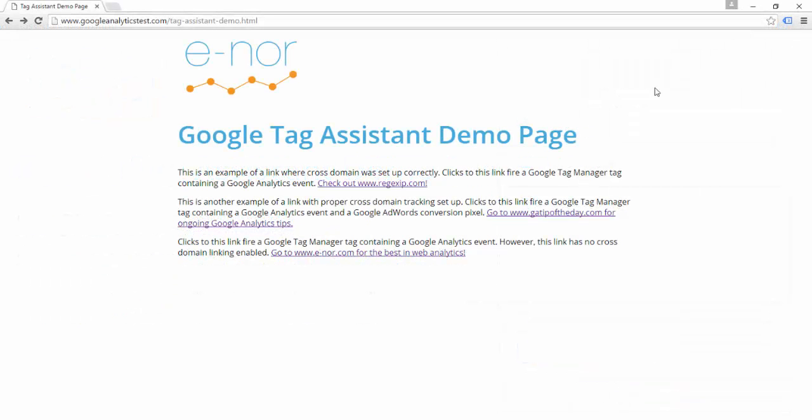In Google Tag Assistant, you can record your interaction with a web page. When you've created a recording, a report is generated that has detailed information as you've navigated through the site. This can be really helpful for things like debugging detailed user activity, where perhaps the user is navigating between multiple pages or interacting with specific elements that you're trying to track. It can also be helpful if you just need more detailed information about what's going on on a page.